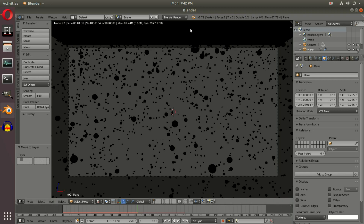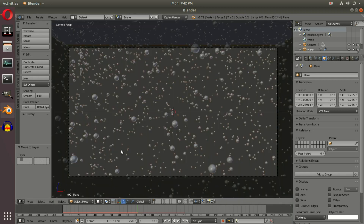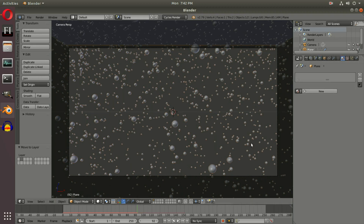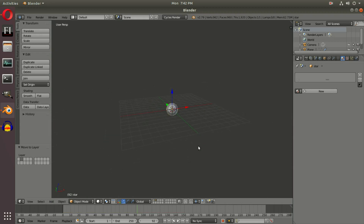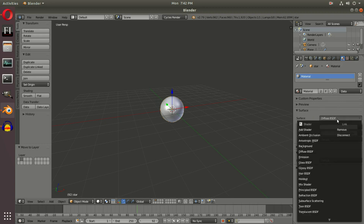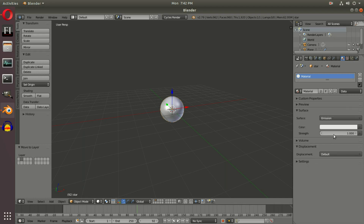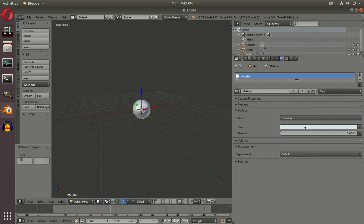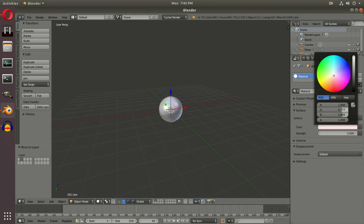First, switch to Cycles render because I like working with Cycles. Go to the World tab, hit Use Nodes, and change the color to solid black because that's space. With our icosphere selected, go to the material tab and select the default material that Blender comes with. Enable Use Nodes and change the surface shader to Emission. Set the strength to around 3. You can give it a very slight bluish color if you like — something very subtle. I'm going to go with just white for today.